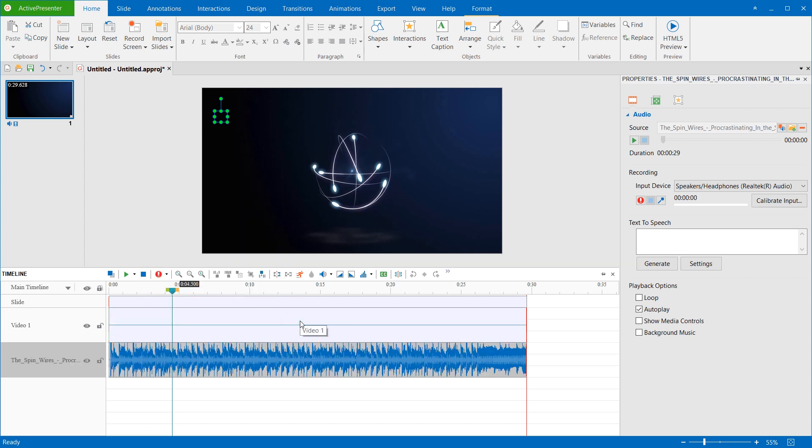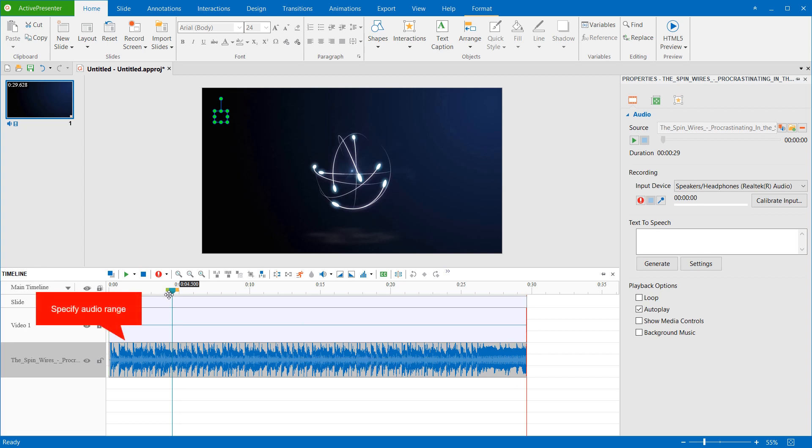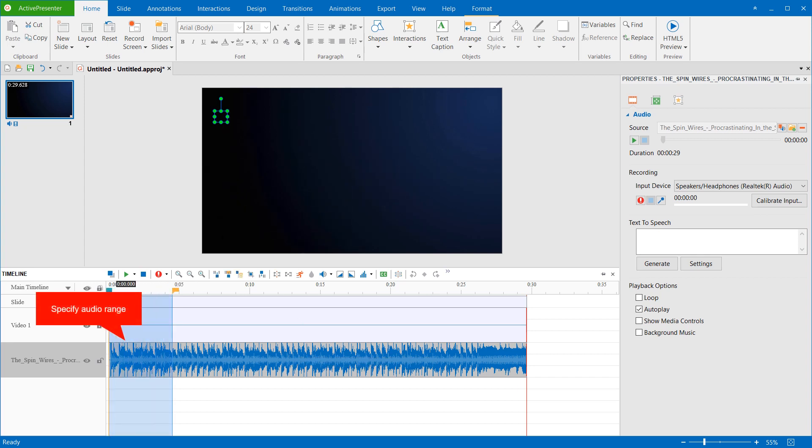Now, select the audio object. You can select it on the Canvas, Timeline, or Selection pane. Remember that if you don't select any range, ActivePresenter will apply the effect to the whole audio file. Next, in the Timeline, specify the audio range that you want to apply the effect. It's the start range of the audio time bar when you need to apply the Fade In effect.